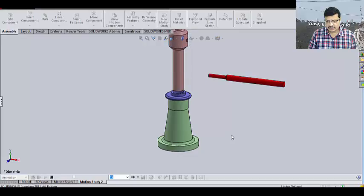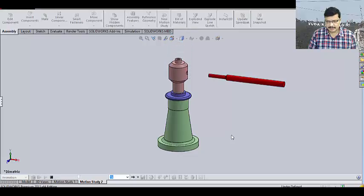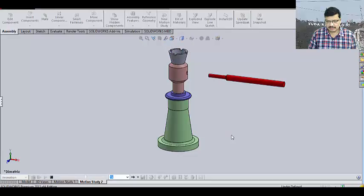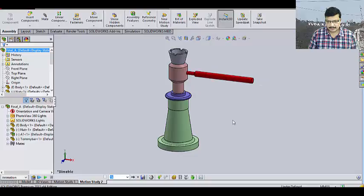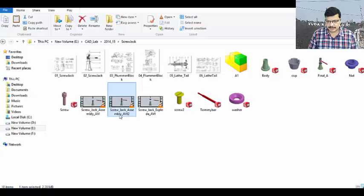This is the sequence of assembly. Then, washer. After that, screw. Last one is Tommy bar. Now, the animation is ready. This is the animation.